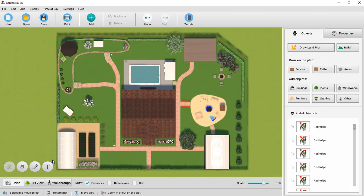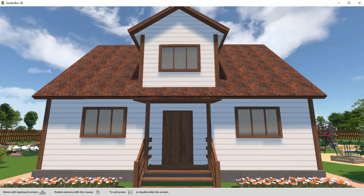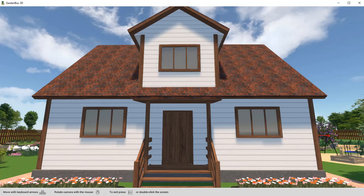Use the walkthrough mode to preview the final result. Here's what we created with Garden Box 3D.